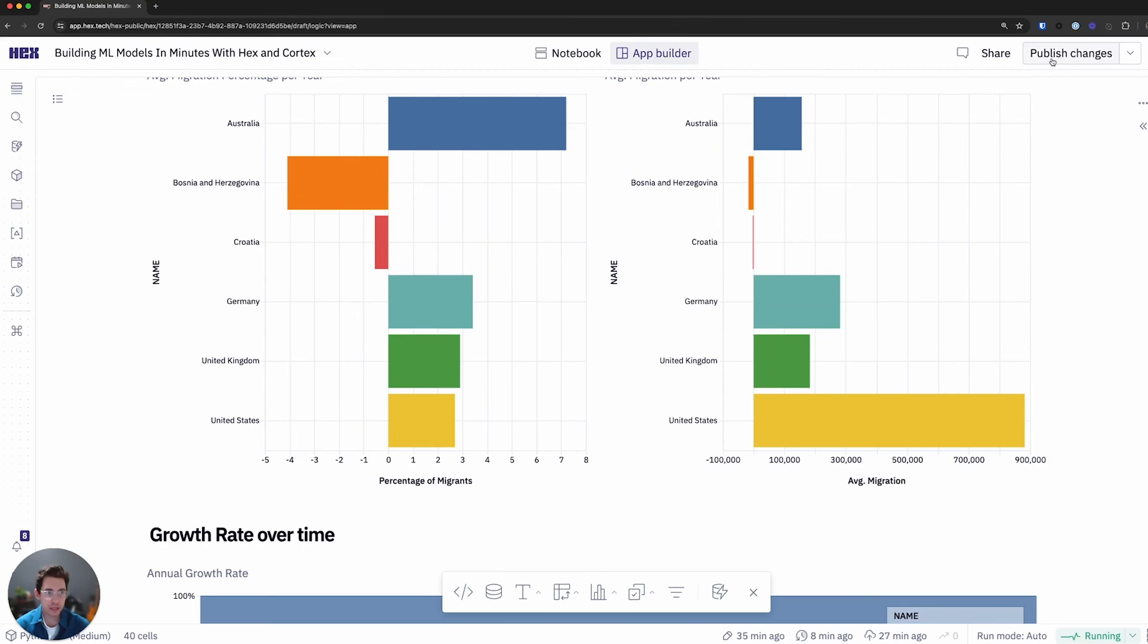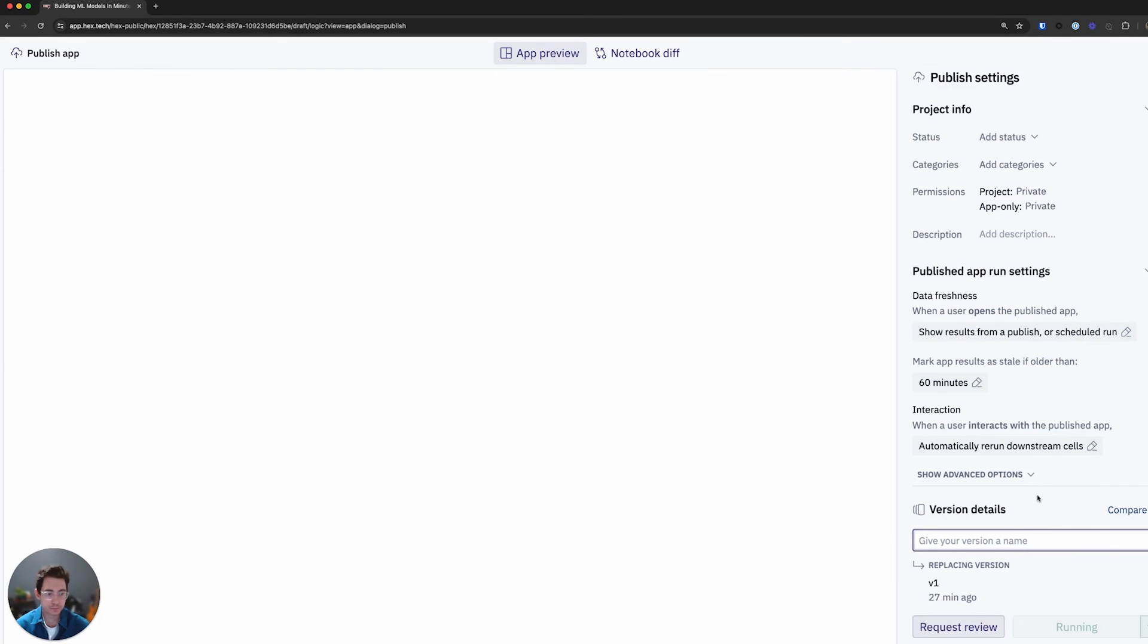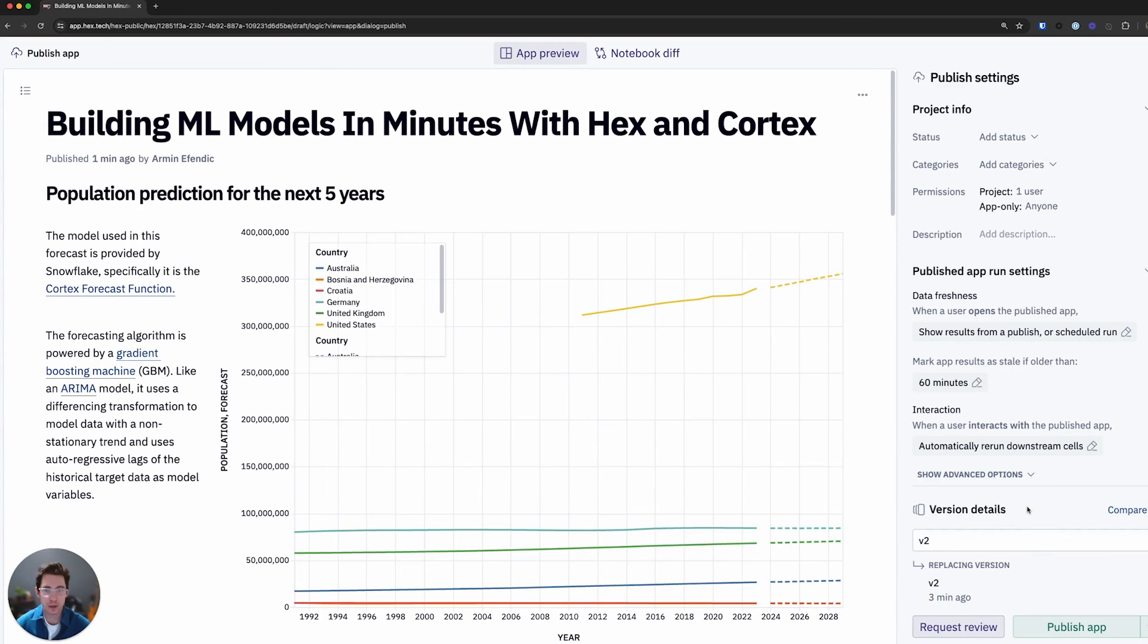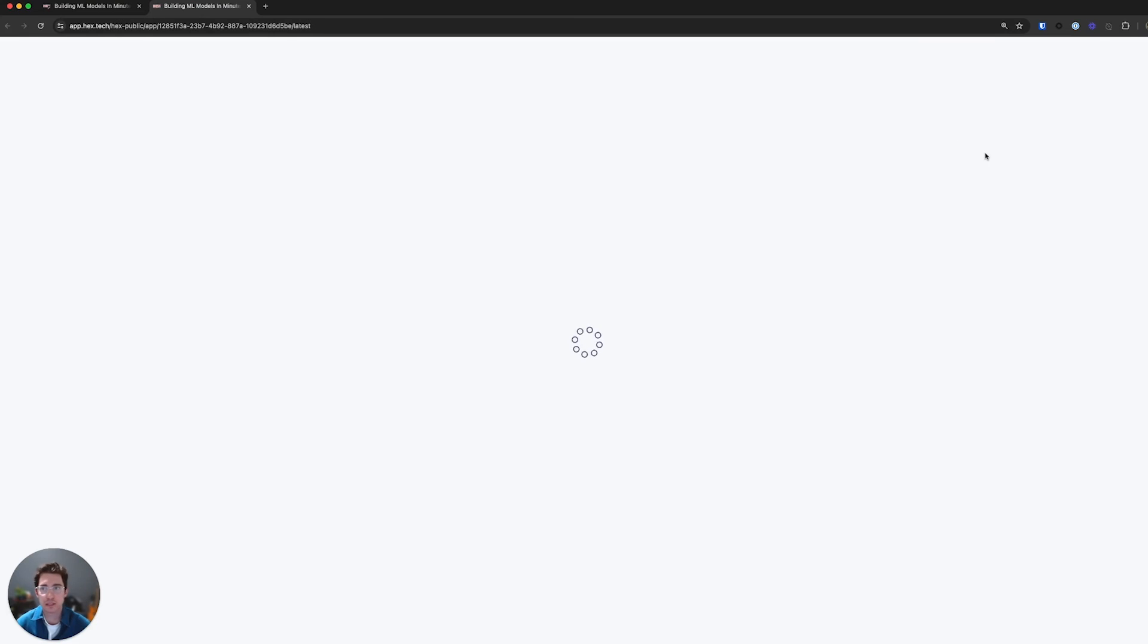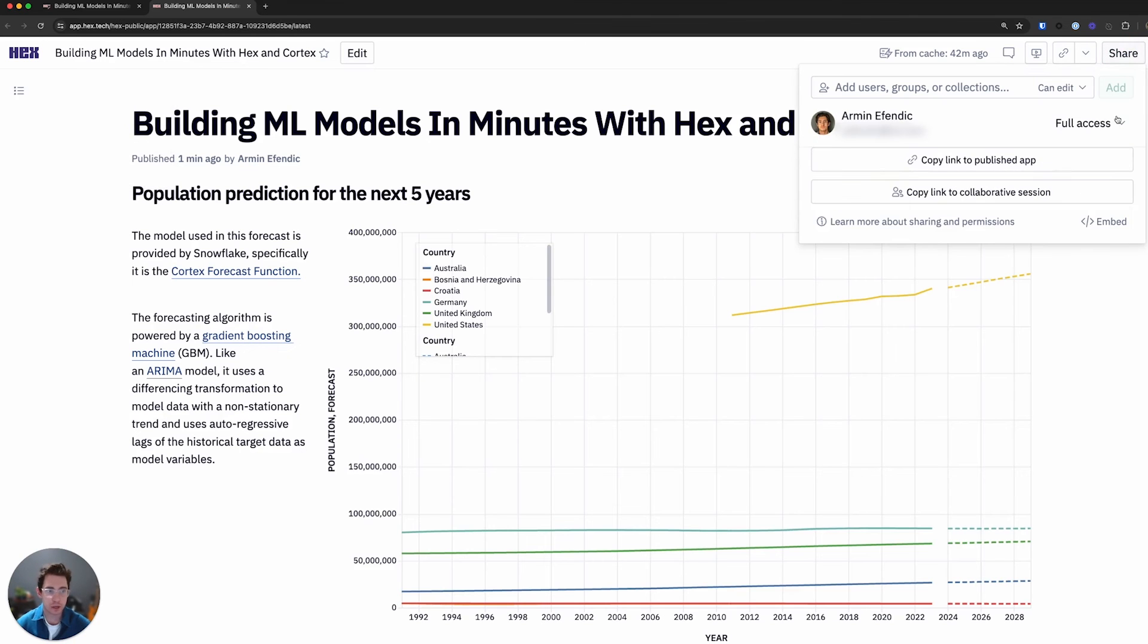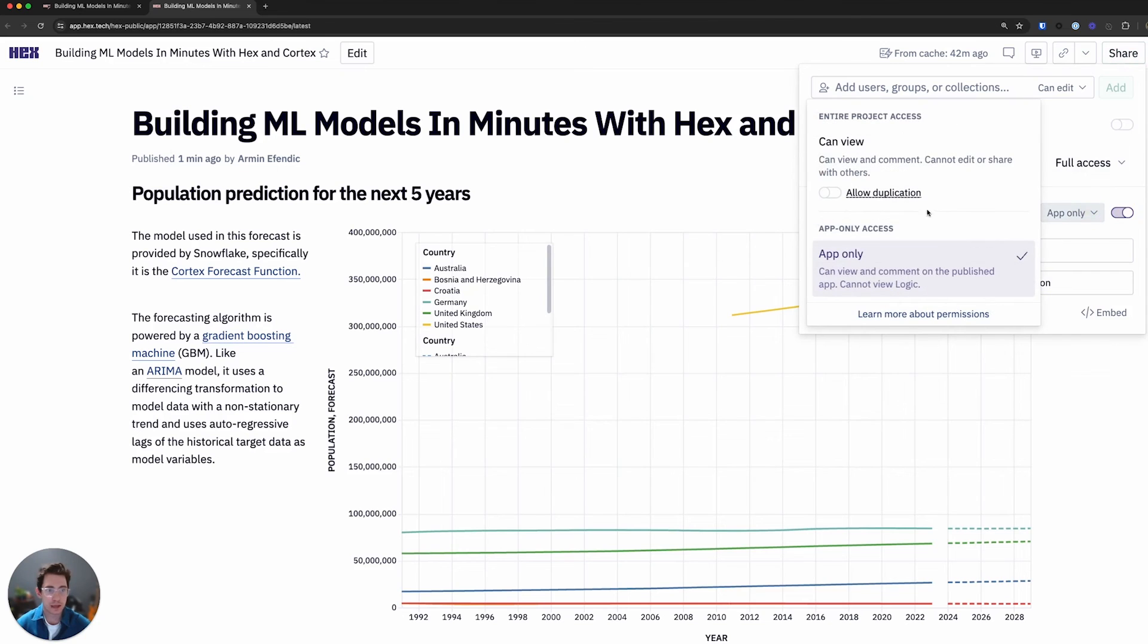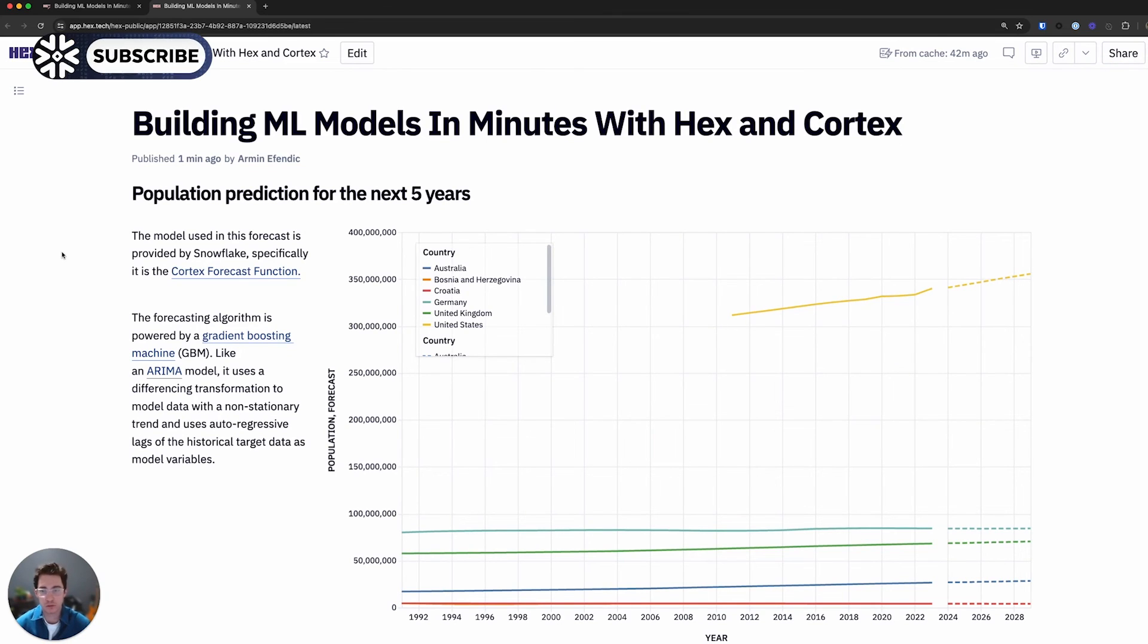Once I'm happy with these changes I can go ahead and publish this. I can give it a name. Let's just say V2. All my checks have passed and I'm ready to publish my app. Go ahead and click this. You can open a new tab. And very easily I can actually share this out to anyone I want. Just go ahead and make sure to toggle on app only. And there we have it. We've just quickly created a machine learning forecast using only SQL. If you'd like to try this project out for yourself, I'll leave a copy in the description below. Thanks for watching.